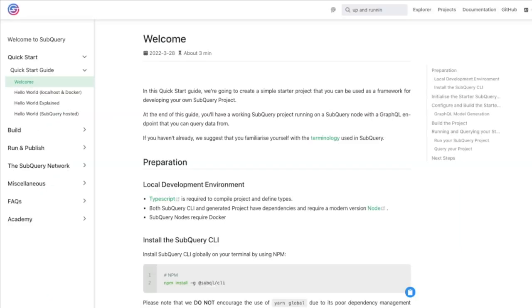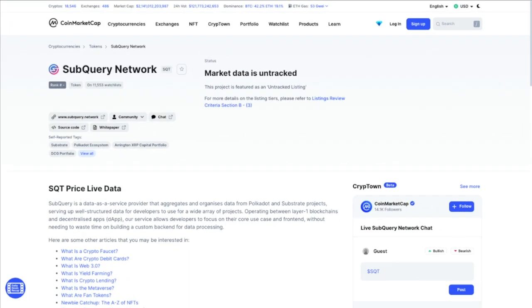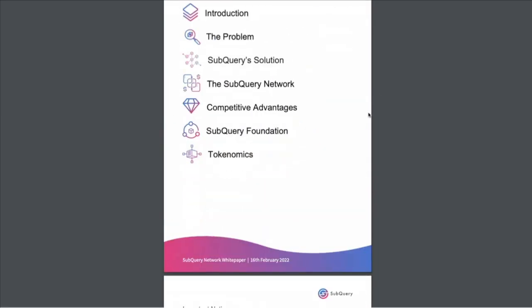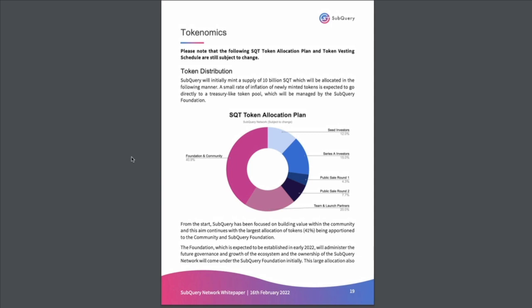Inside their docs they say you can get up and running in just a few minutes with a node and start querying some data using their CLI. The data for their SQT token is not currently available, but the white paper details how the initial 10 billion token mint will be distributed across investors, their team, partners and the community.